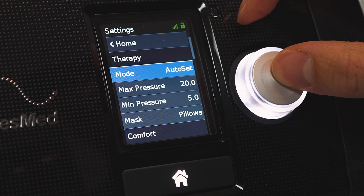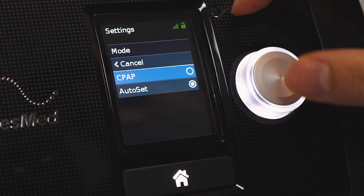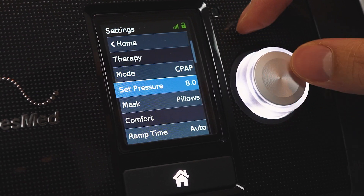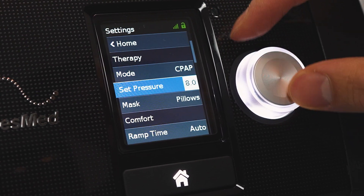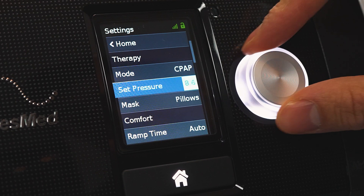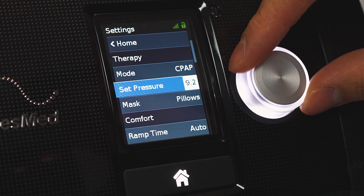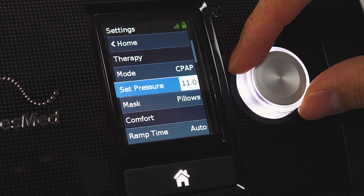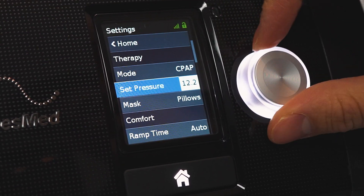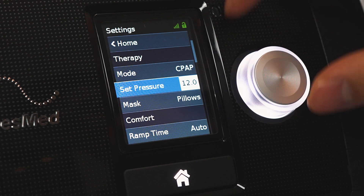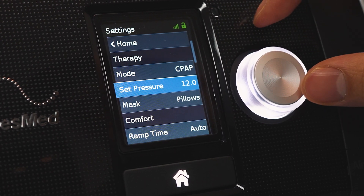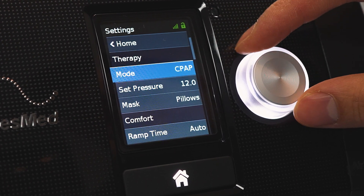If you want to change it to CPAP, you click CPAP there and now you have your set pressure. This is going to maintain the set pressure. For example, we might want to change our set pressure to 12. We're going to do that, just click, and there you go — now we have CPAP at 12.